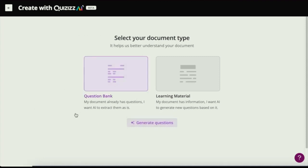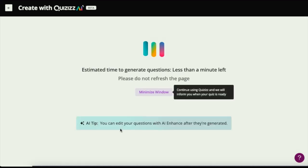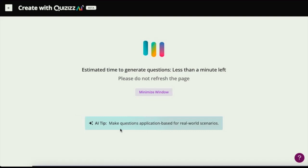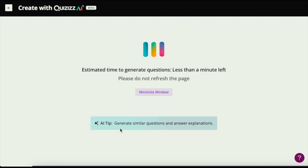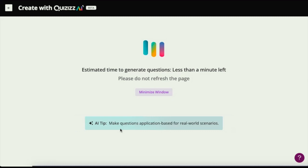This is what I'm going to select, and then you hit Generate Questions. As you wait for the quiz to be generated, you can start brushing your teeth, get ready for bed, get ready to reclaim some precious time in your evening, and get the rest and relaxation you deserve as a great educator doing great work.